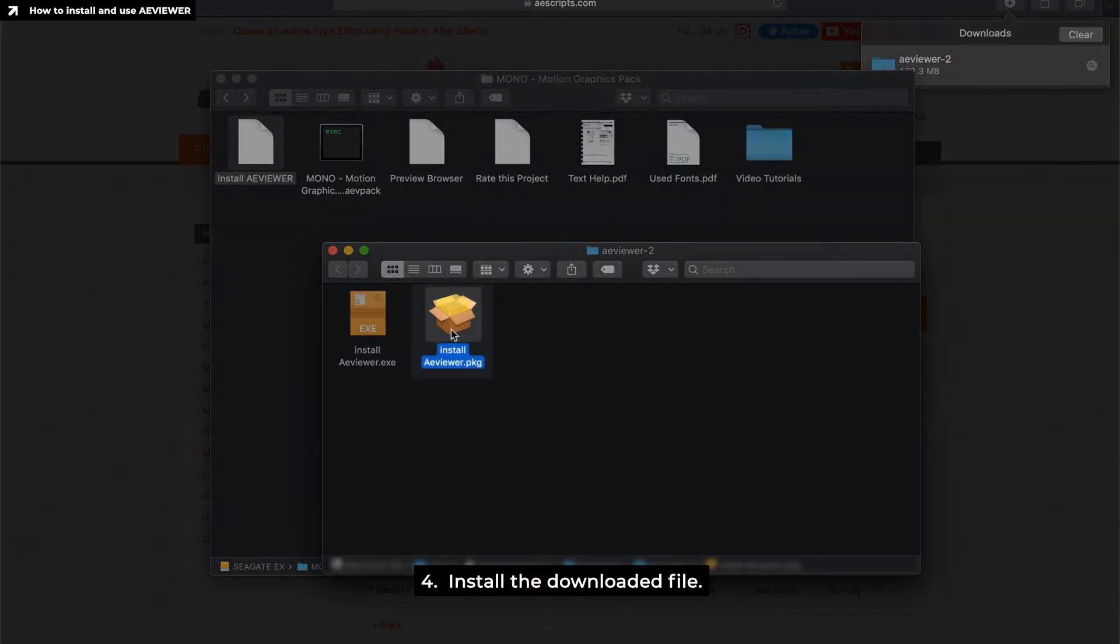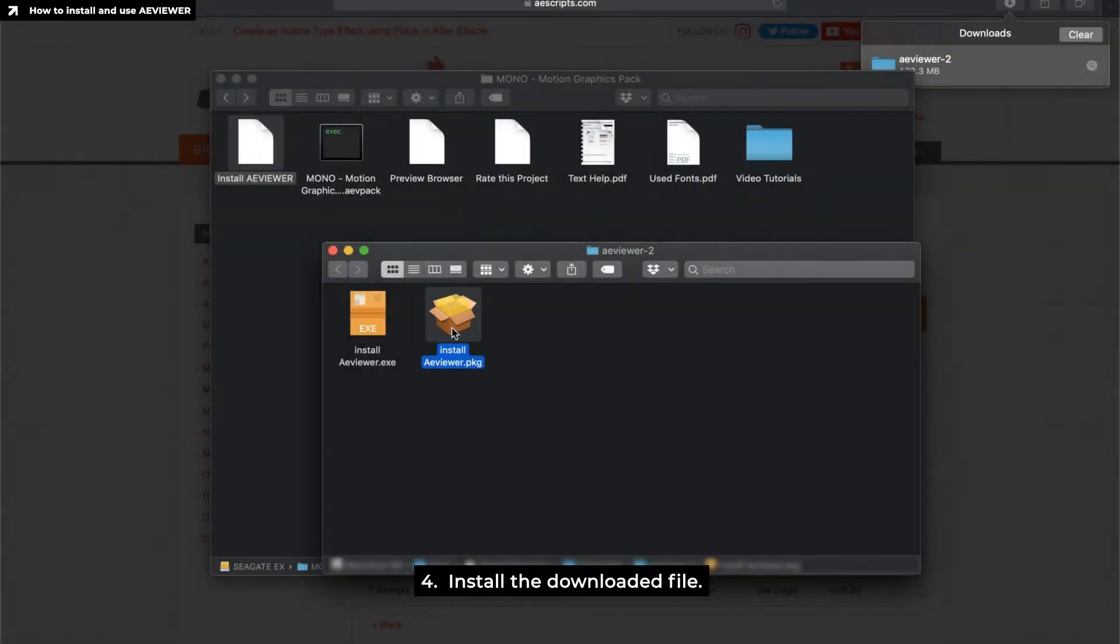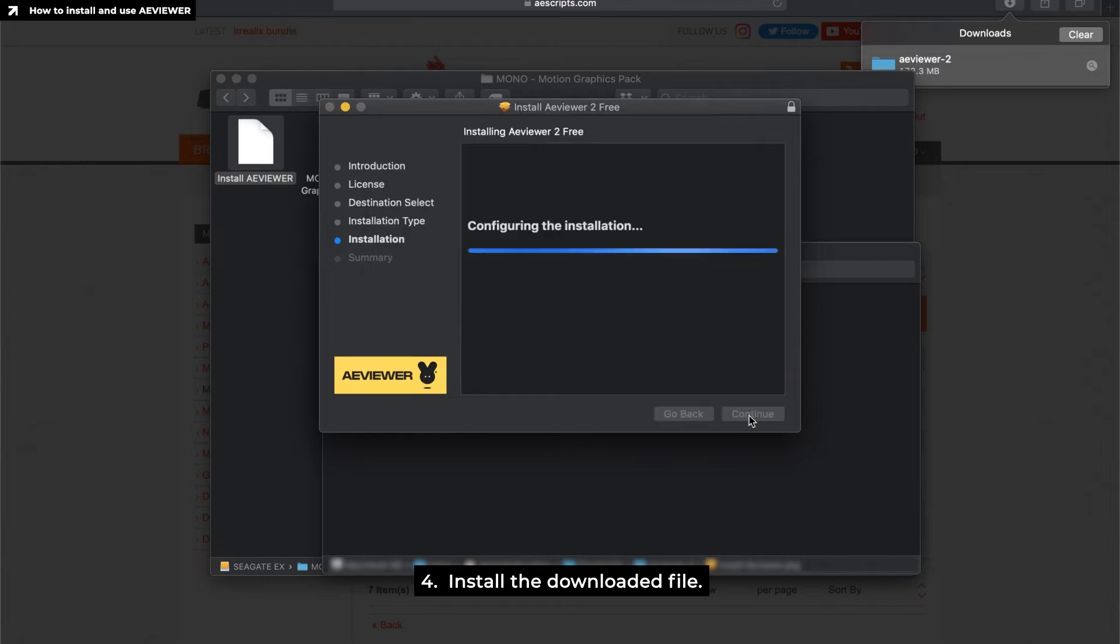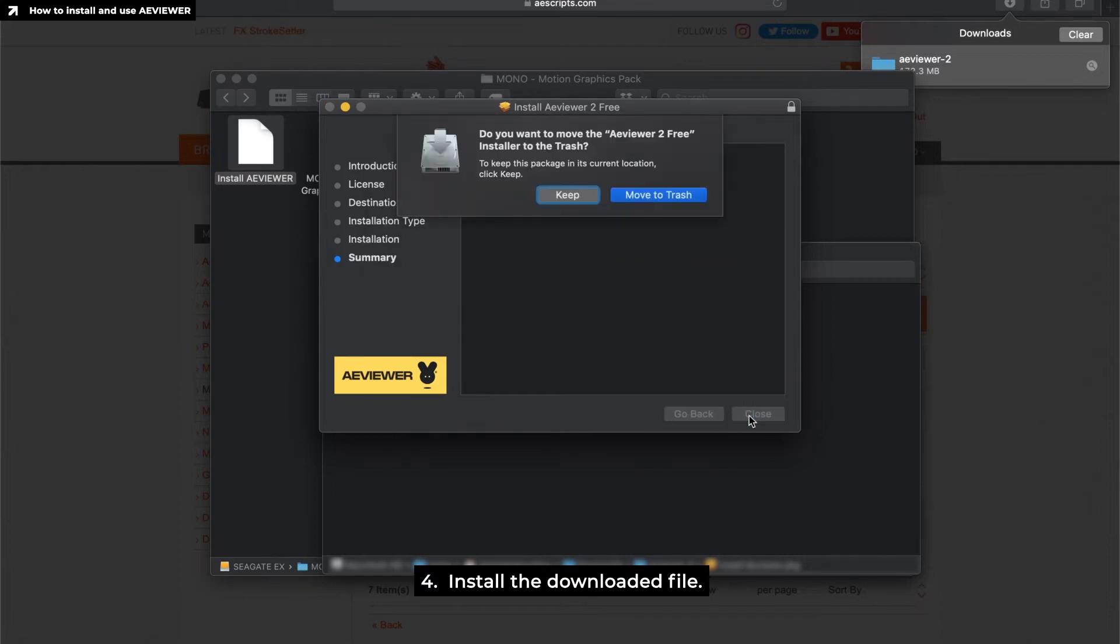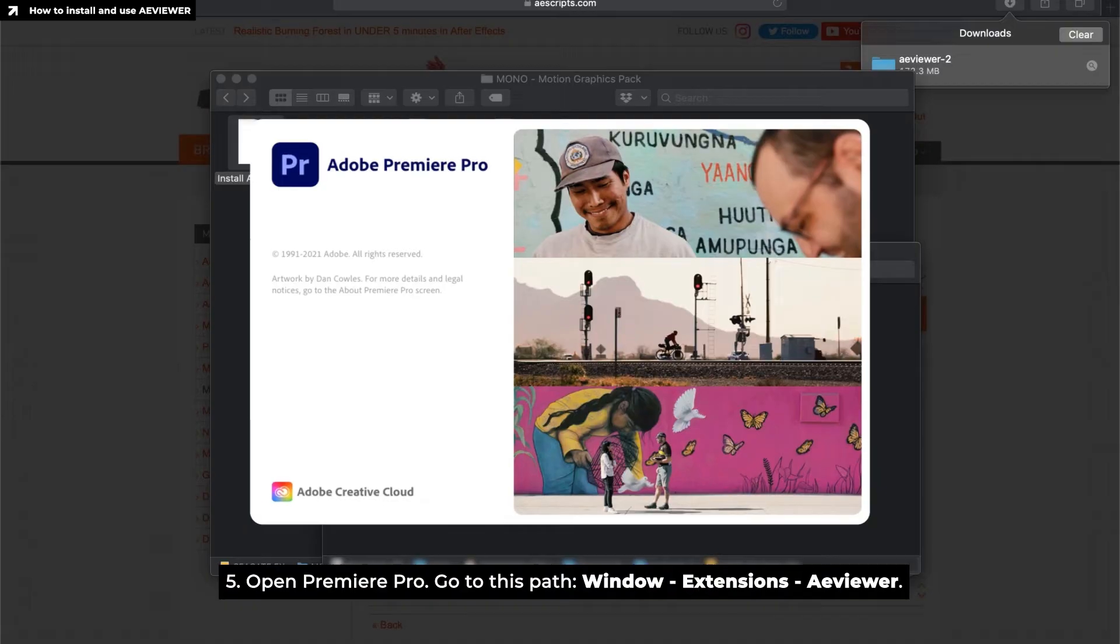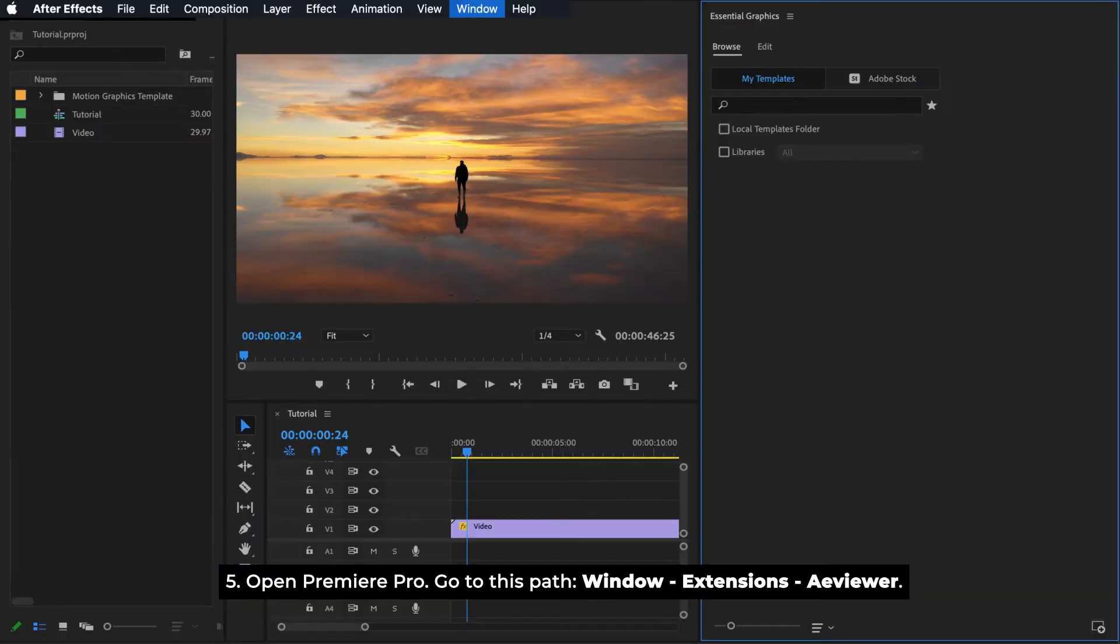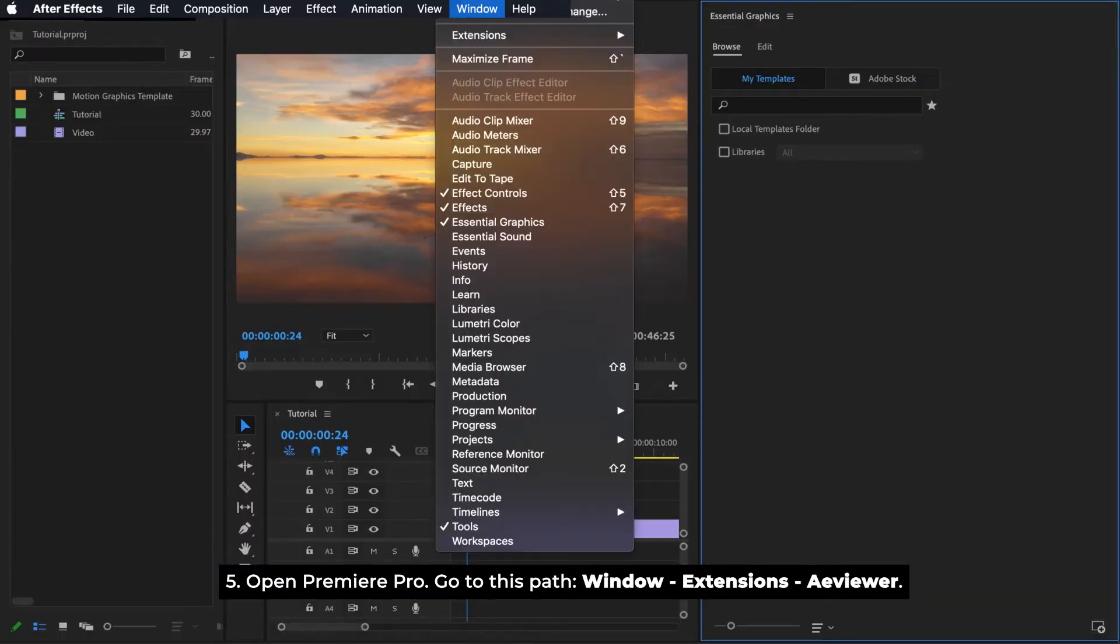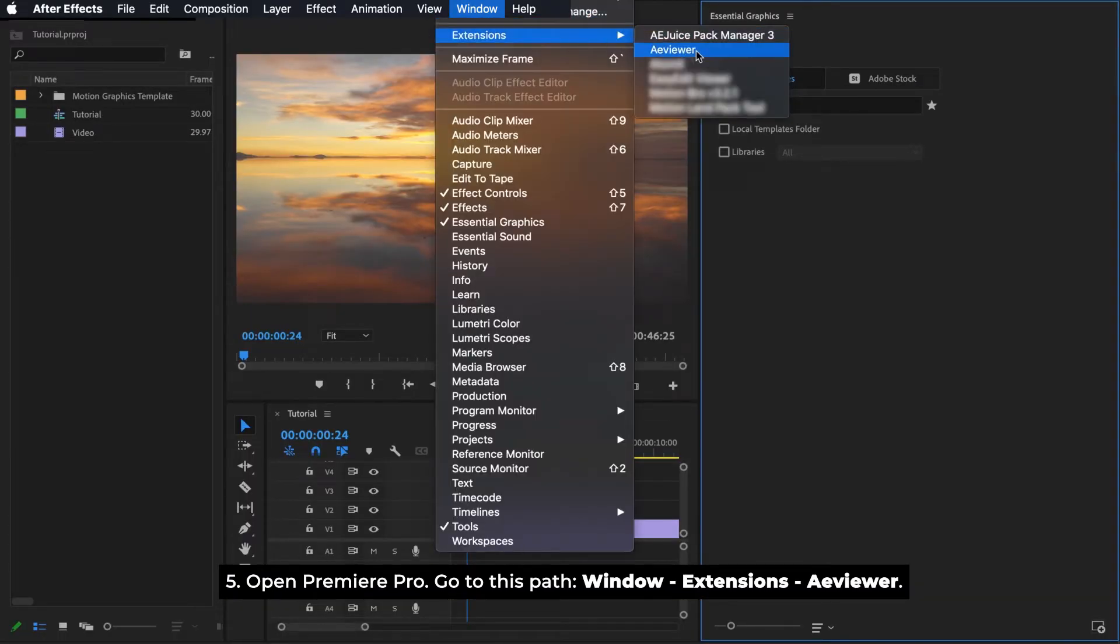Install the downloaded file. Open Premiere Pro. Go to this path, Window, Extensions, Aviewer.